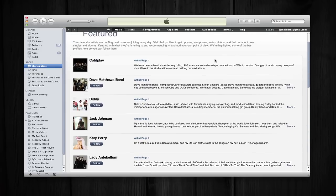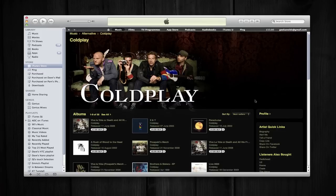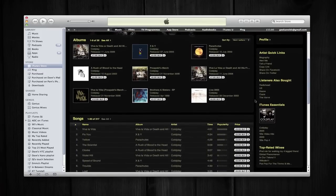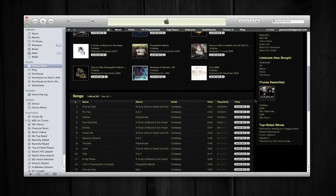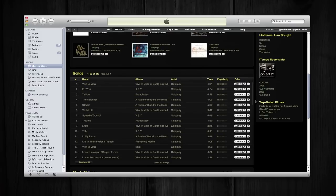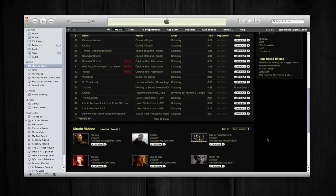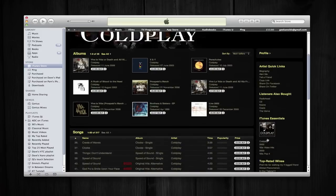Now I've already followed Coldplay, so let's take a look at Coldplay's artist page. And this gives me shortcuts to all of their albums, their songs, quick links, top rated i-mixes, etc., all nicely laid out.